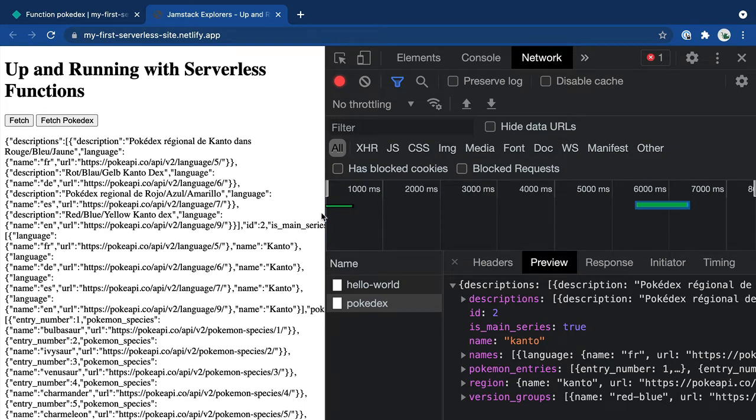Early on in the mission, I said one of the things we can do with serverless functions is that we can customize what's actually being sent back to the application.